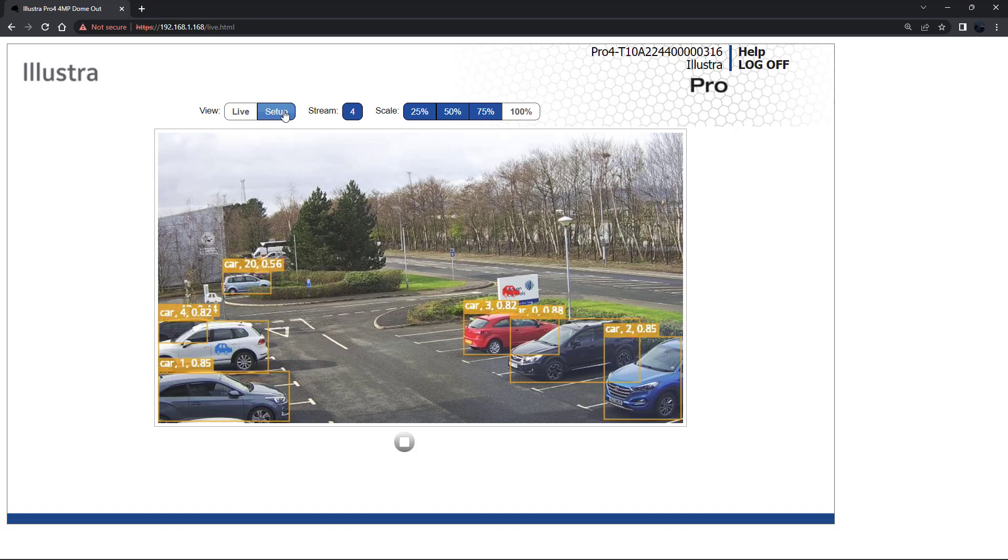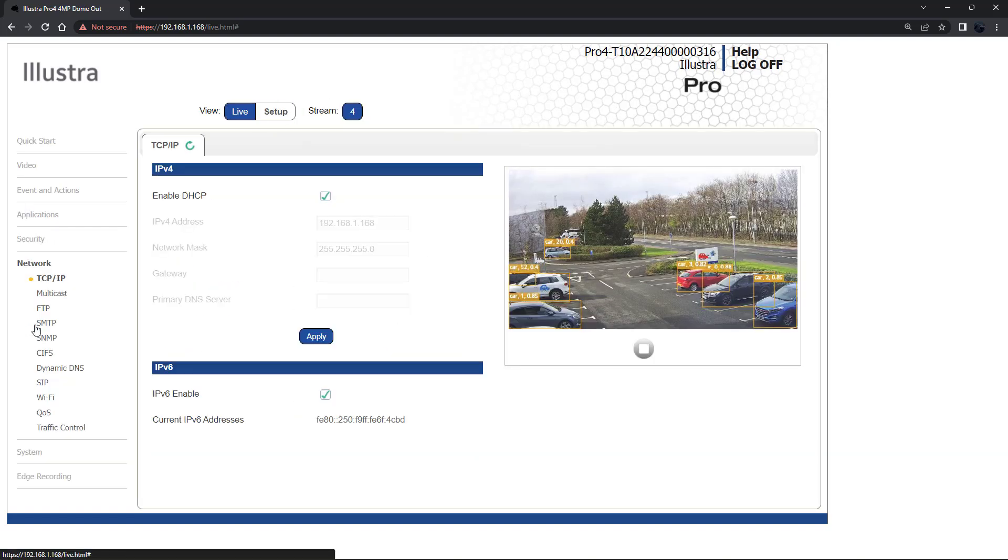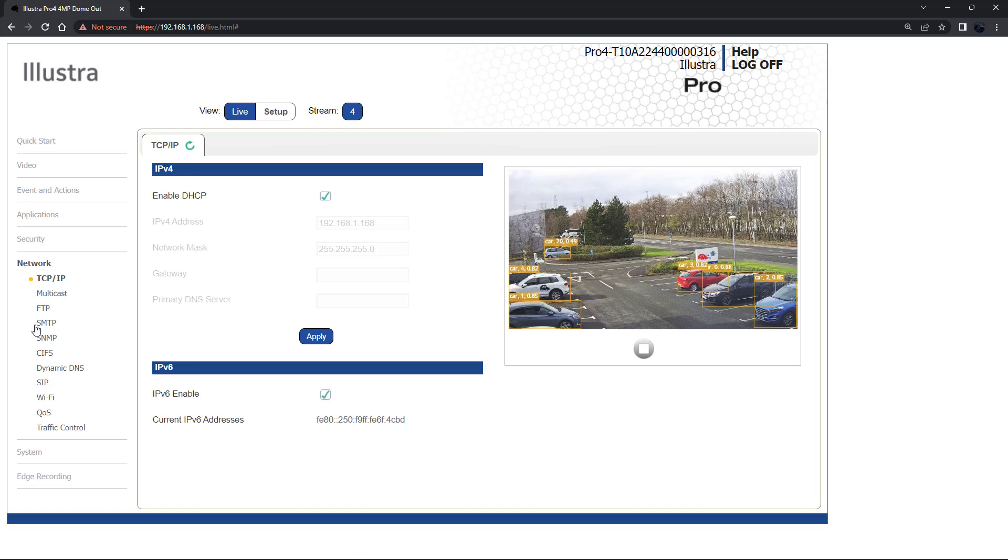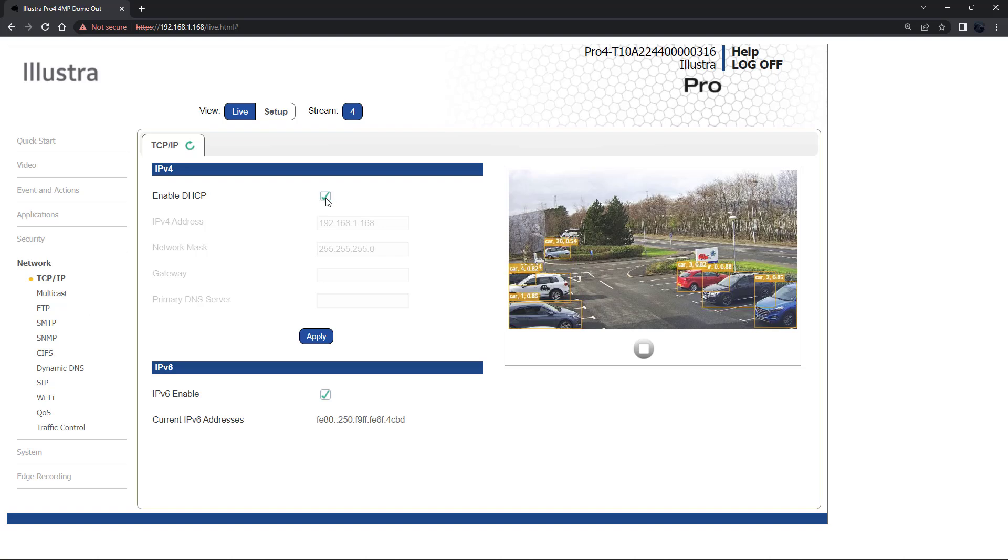Selecting setup in the web user interface and navigating to network and TCP IP, you can see that the DHCP has been automatically enabled with the default IP address. To select a static IP address to re-IP the camera.